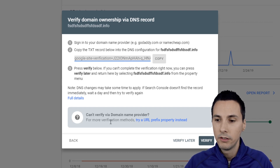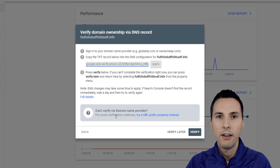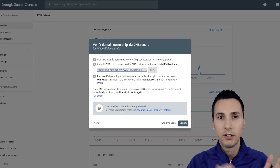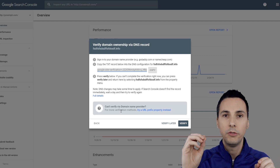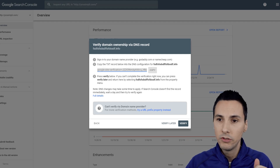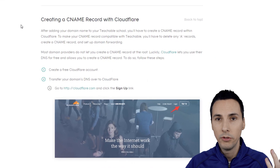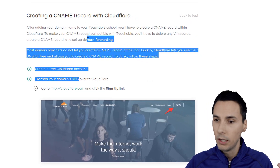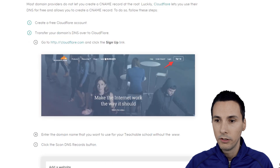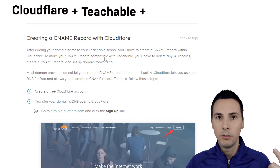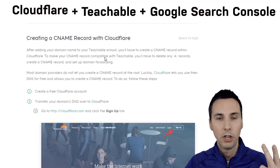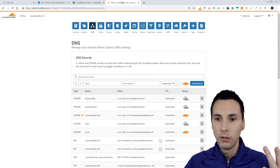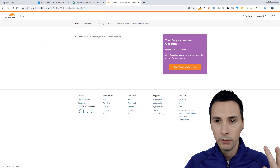And the way you do that — in my specific case, I have Teachable, the online platform that I purchased. On that platform, I have a custom domain. So what I use to do that, by following the Teachable documentation, is to go into Cloudflare and create a couple of records. So if you have Cloudflare and Teachable and you're trying to connect your Google Search Console, this is exactly how you do it.